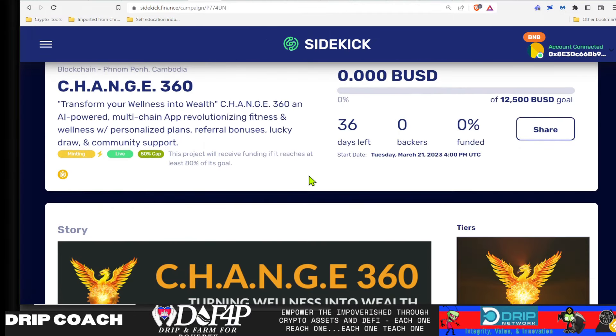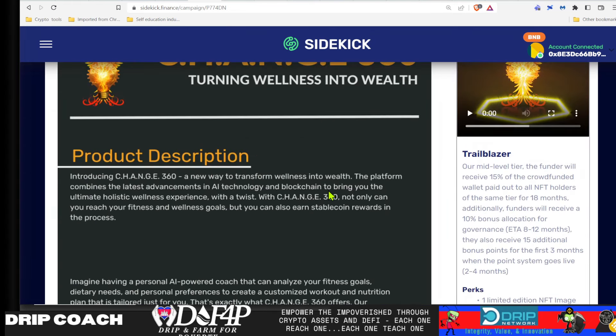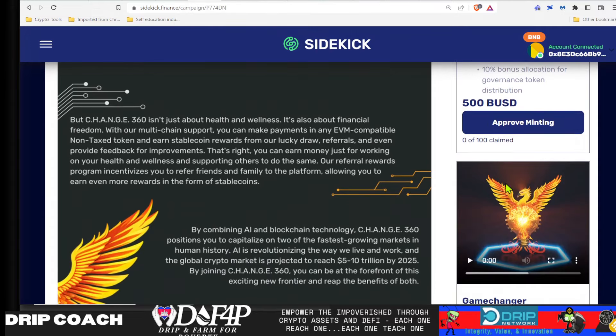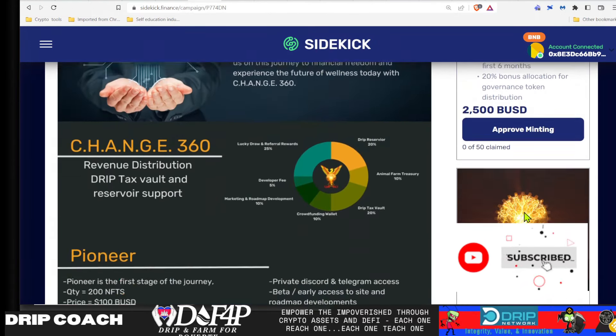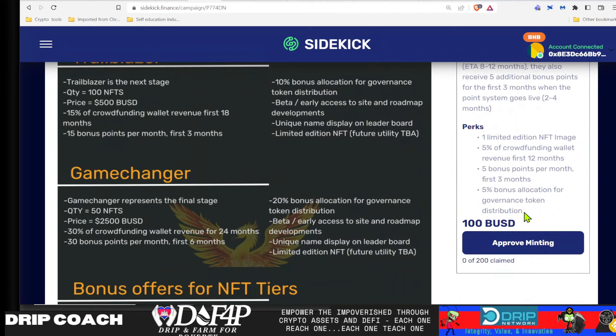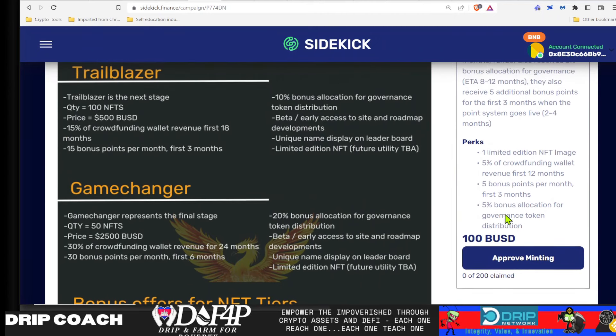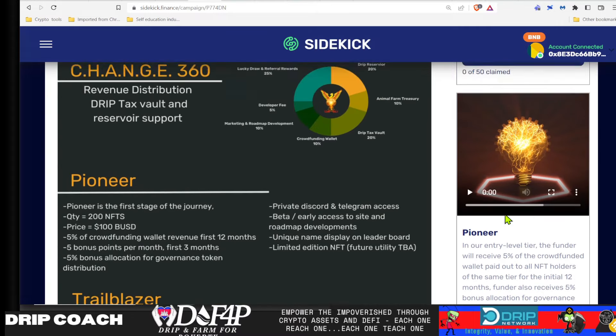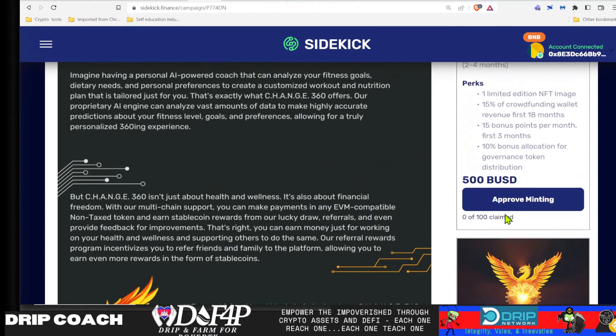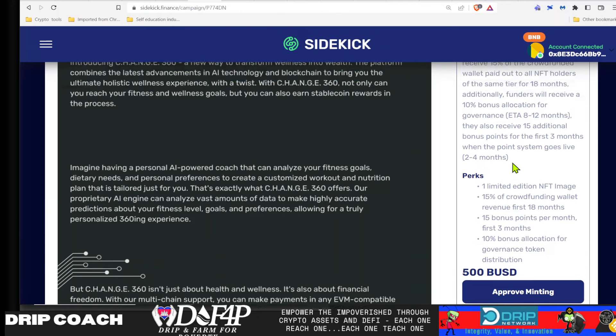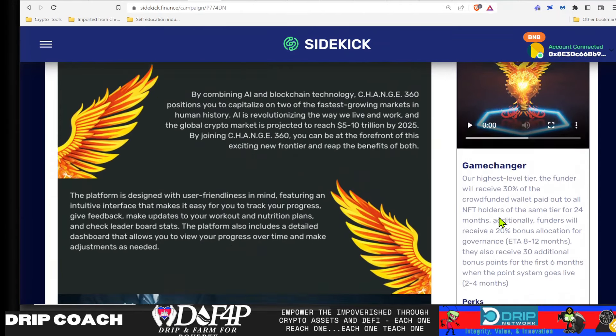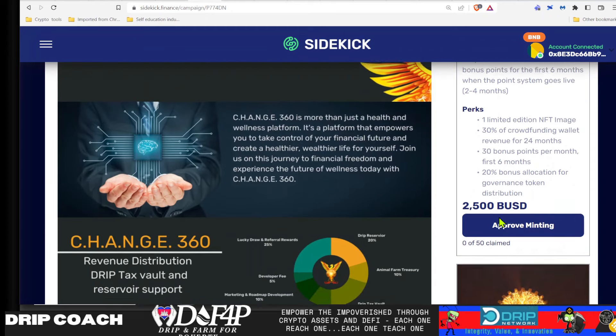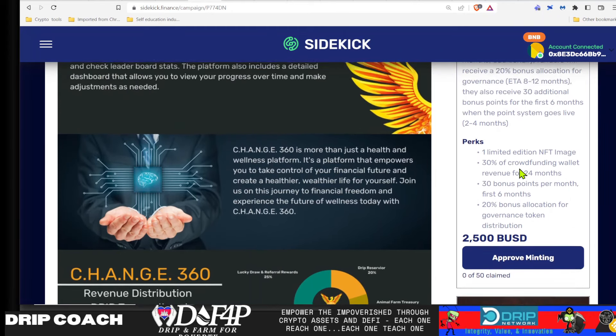So as I mentioned multiple times, we have three tiers. And if you want to mint one of these, all you gotta do is come over here and say approve minting for whichever tier you want. Tier one, it's at the bottom for some odd reason. I don't know why it's showing up that way, but 100 BUSD for tier one, 200 NFTs available in that tier. Tier two is 500 BUSD, 100 available in that tier. And tier three, the game changer is only 50 available and $2,500 for that tier.